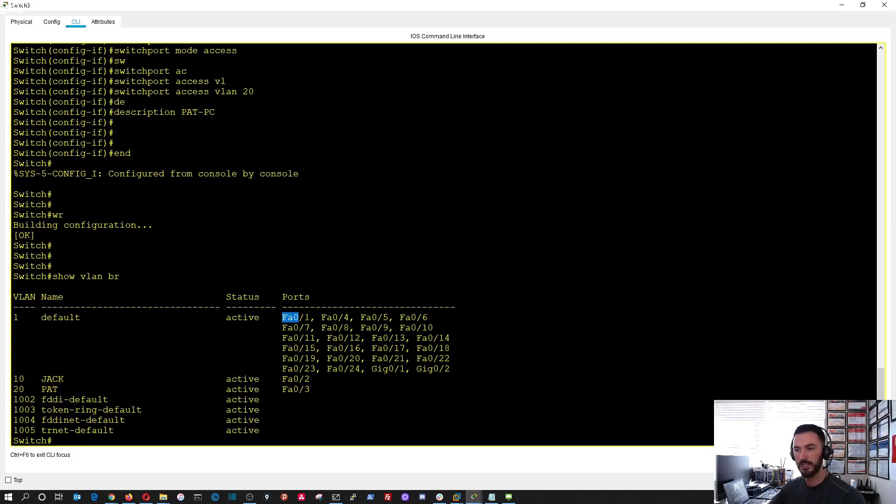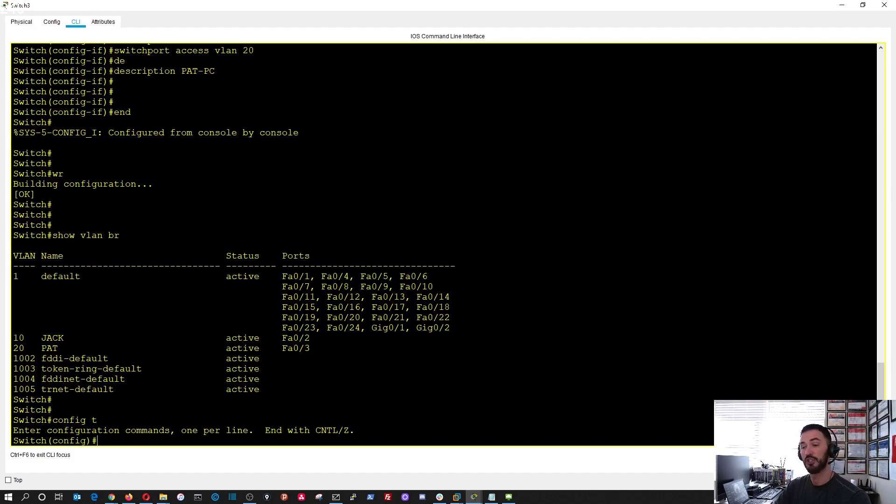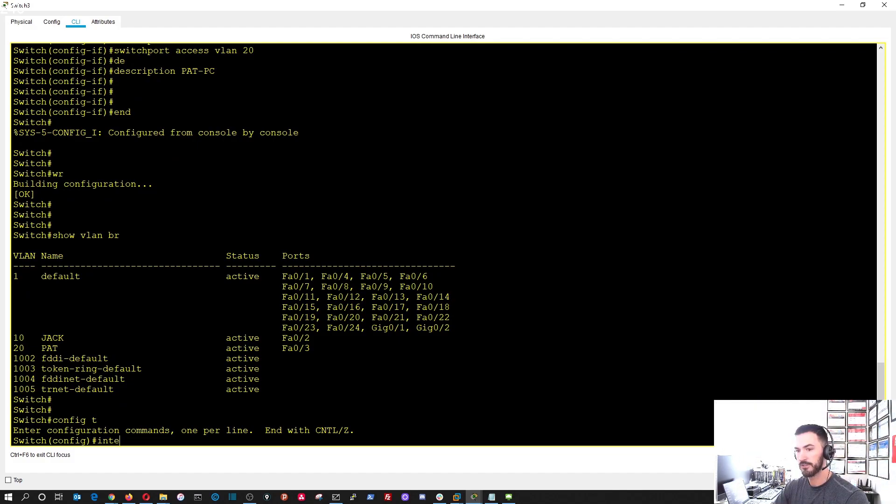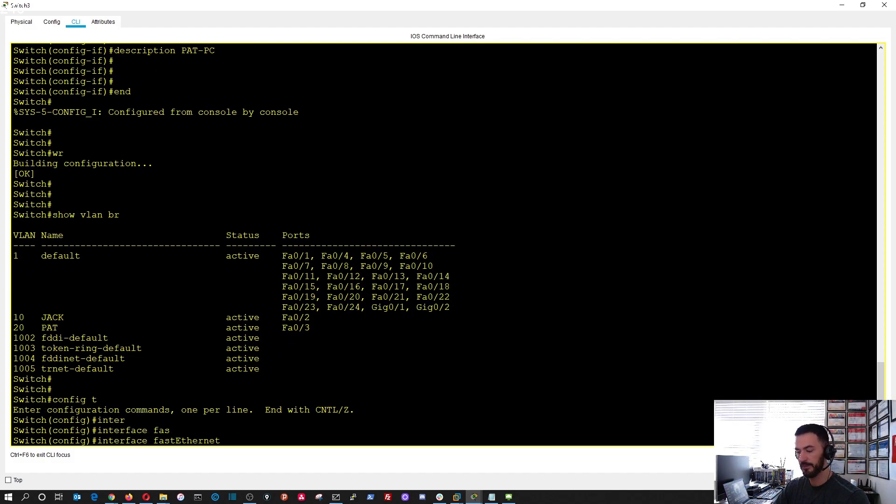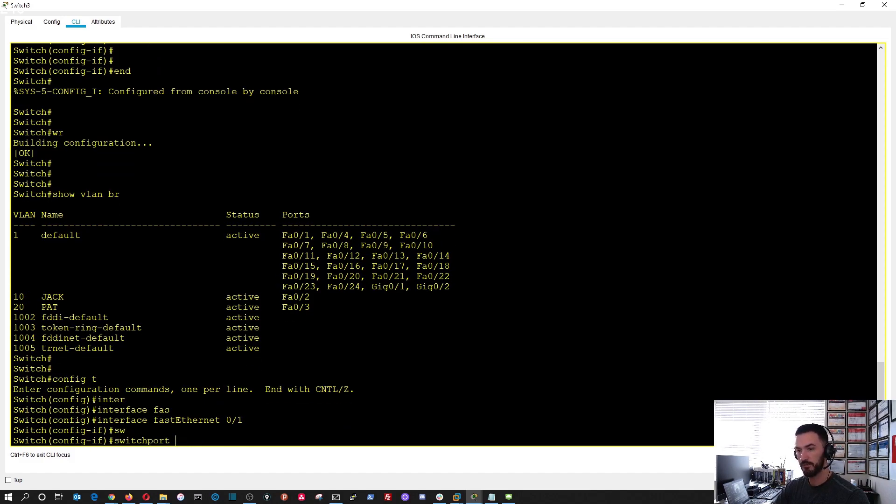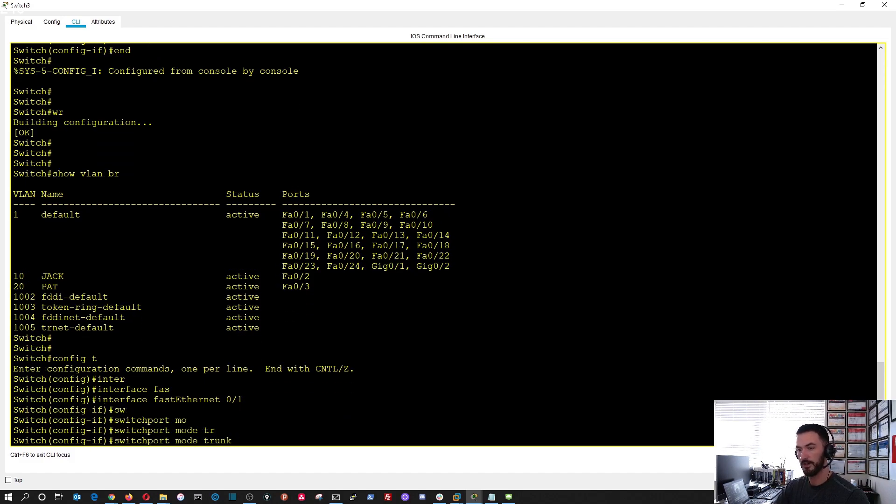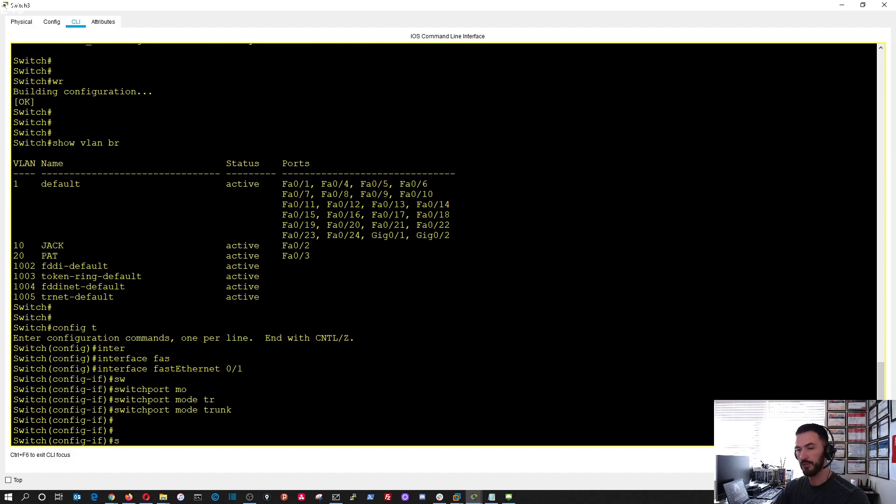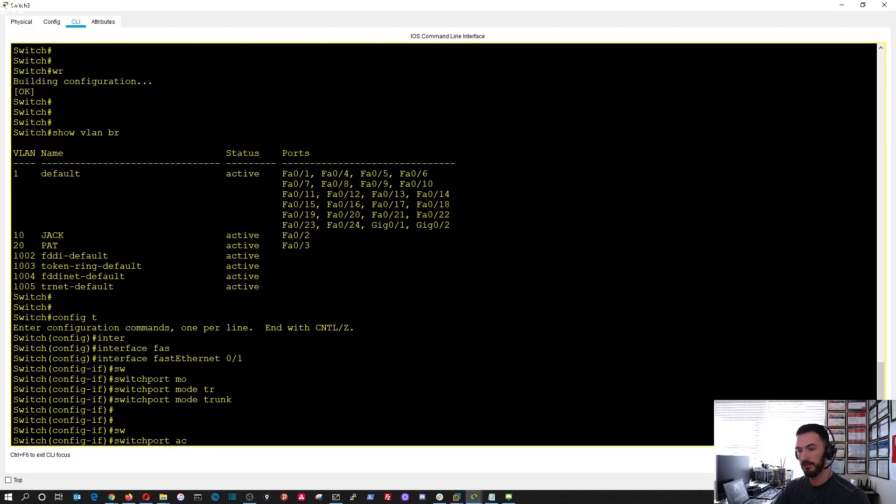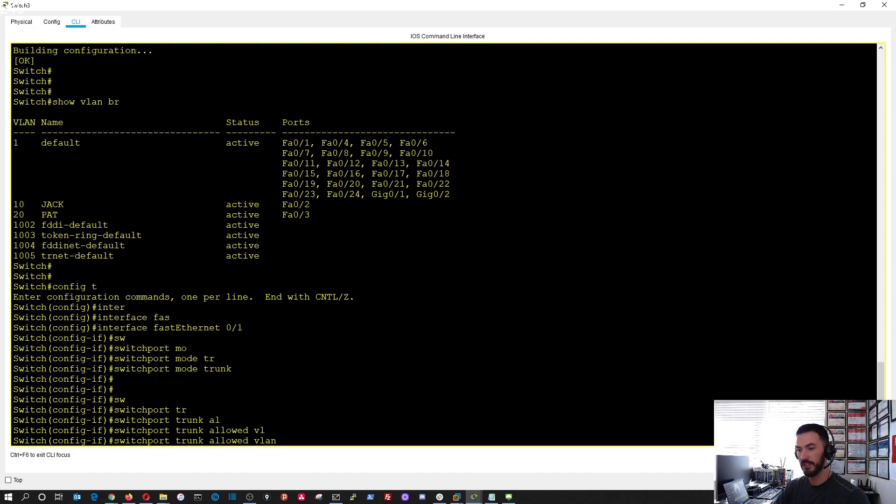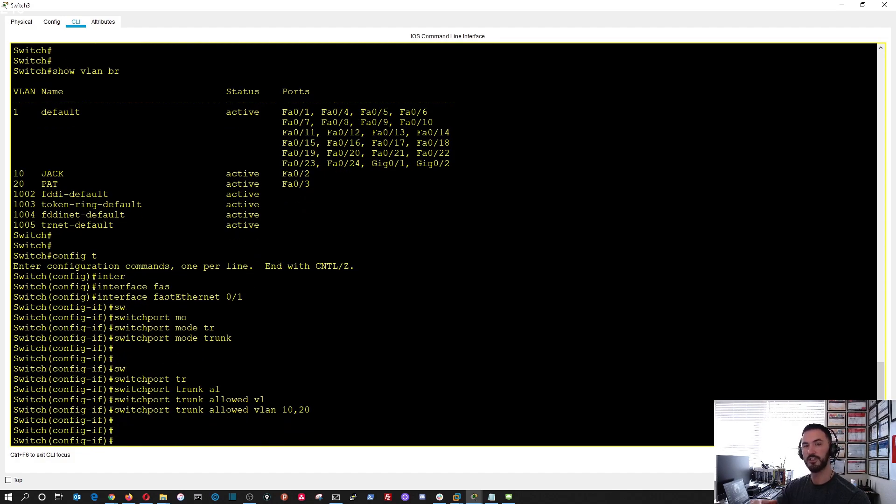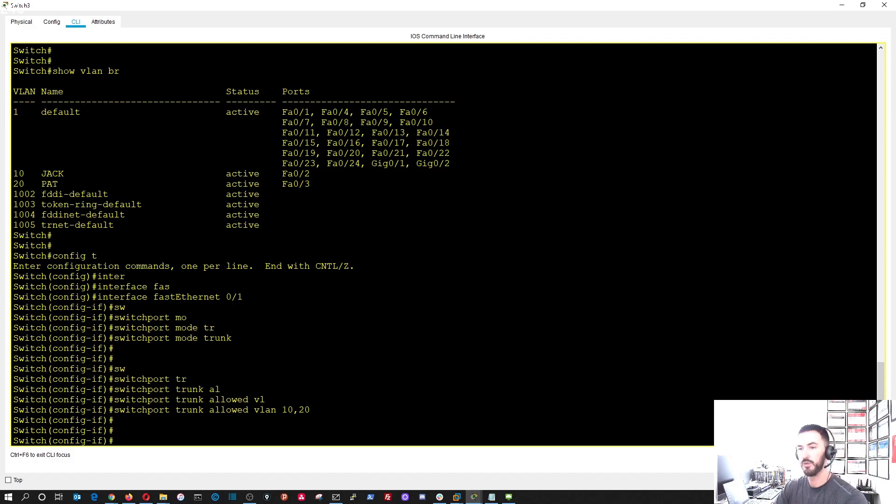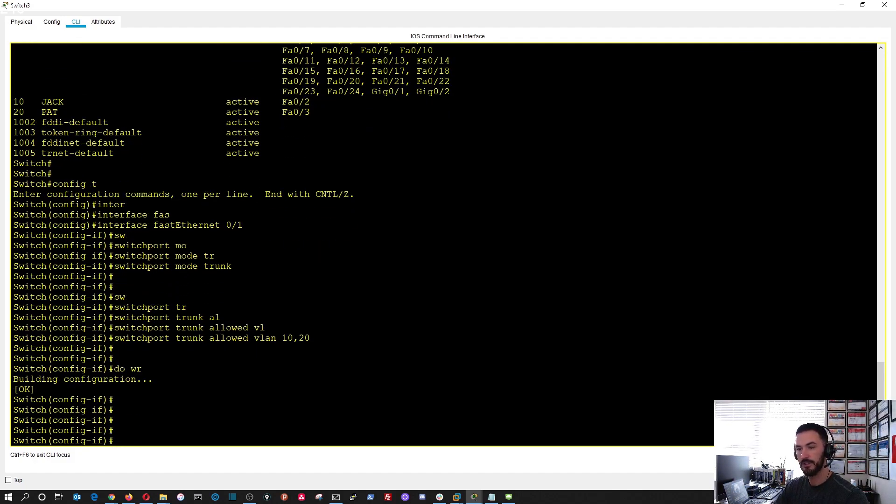Now if we do show VLAN brief, we can see these two ports and interfaces are set up. Now let's go ahead and do port zero slash one going up to the router. This is going to be a trunk port. Interface fast ethernet zero slash one, switchport mode trunk, and now we do switchport trunk allowed VLAN 10,20. These are the VLANs that we want to pass through the switch going up to the router.